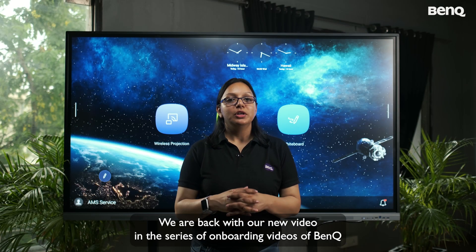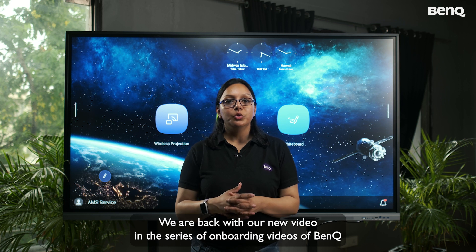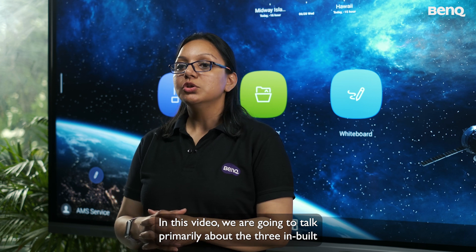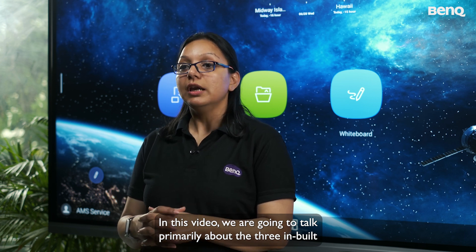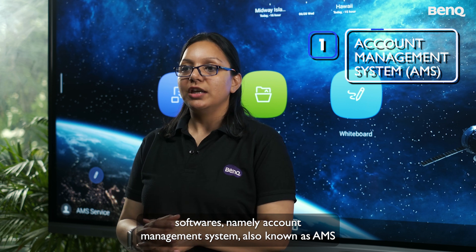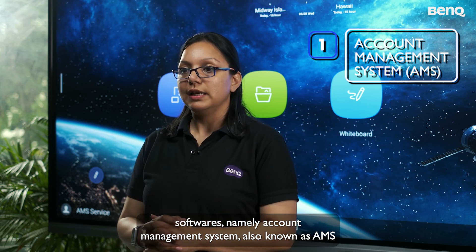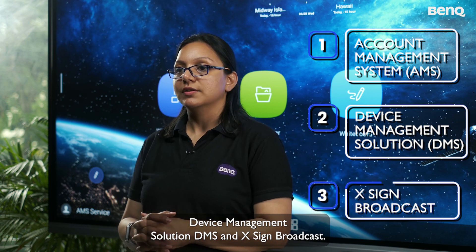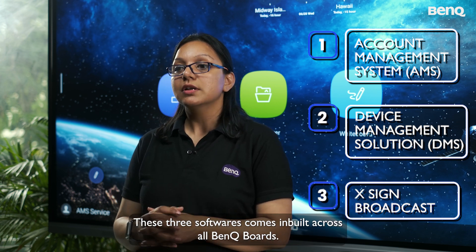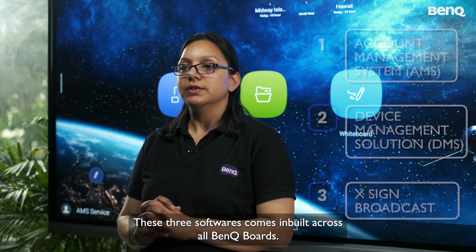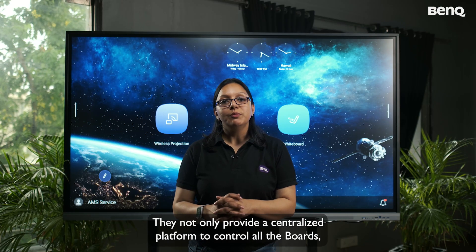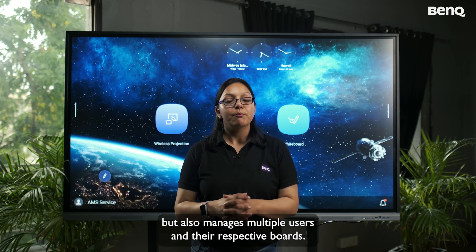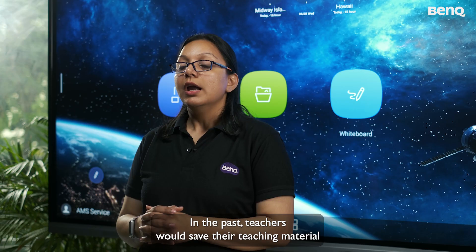Welcome back to our onboarding video series for the BenQ Board RE03 Essential Series. In this video, we will talk about three inbuilt softwares: Account Management System (AMS), Device Management Solution (DMS), and XSign Broadcast. These three softwares come inbuilt across all BenQ Boards and provide a centralized platform to control all boards and manage multiple users.